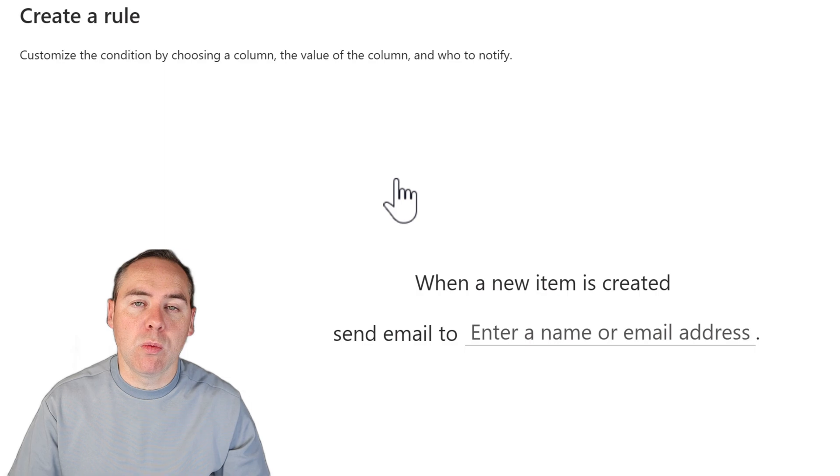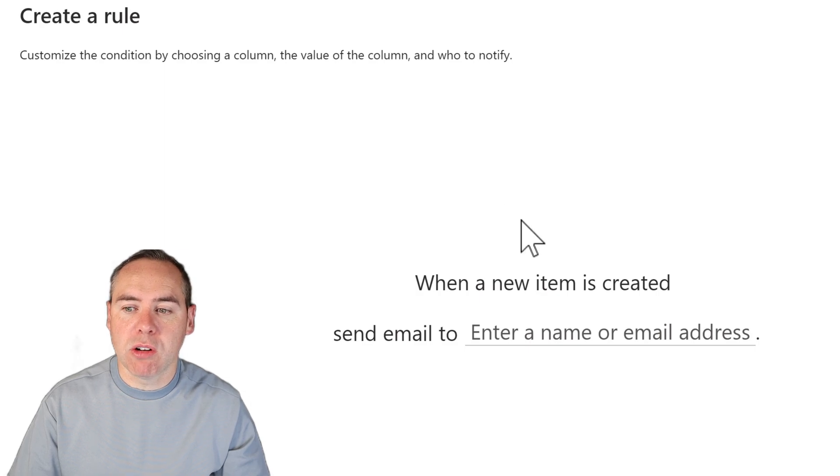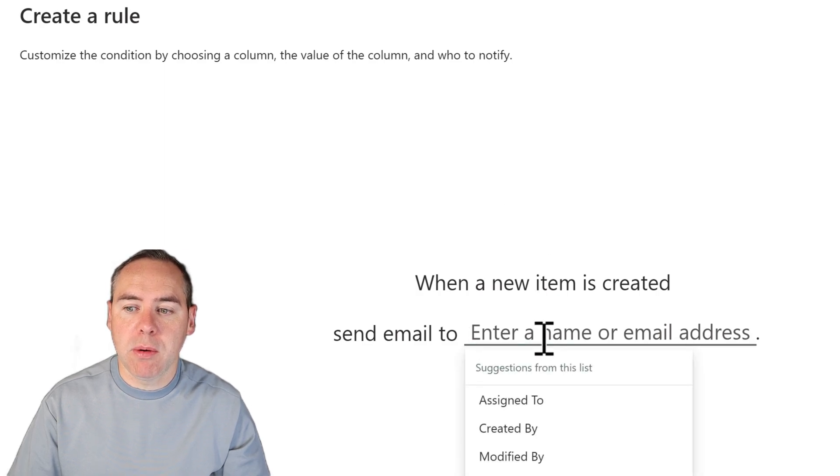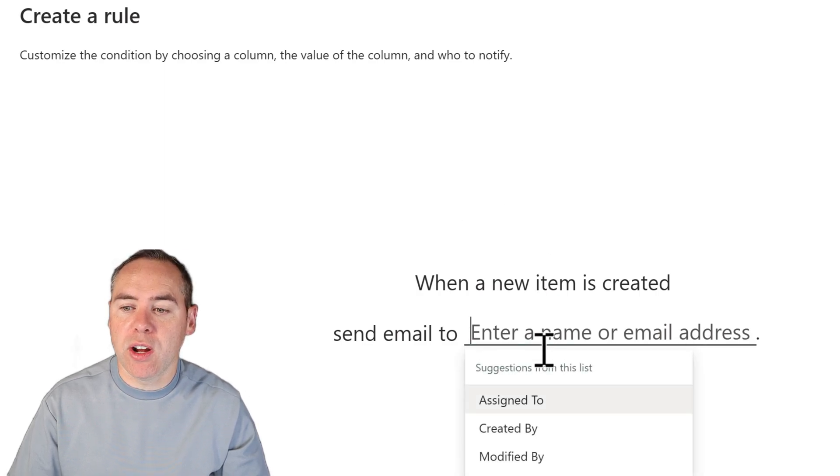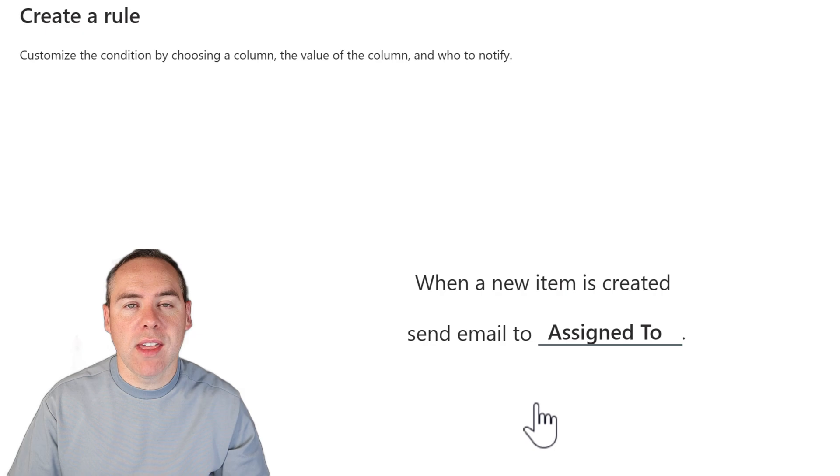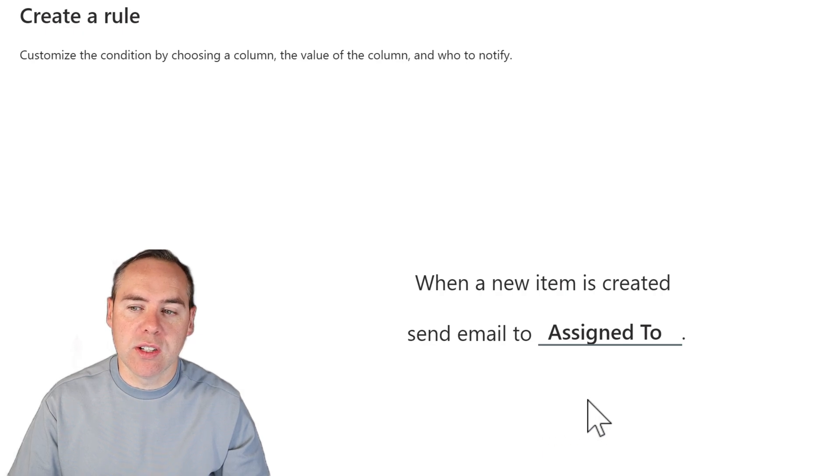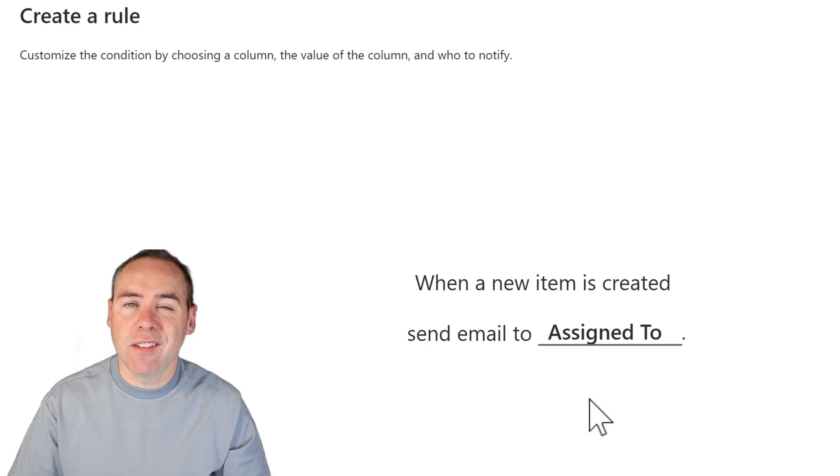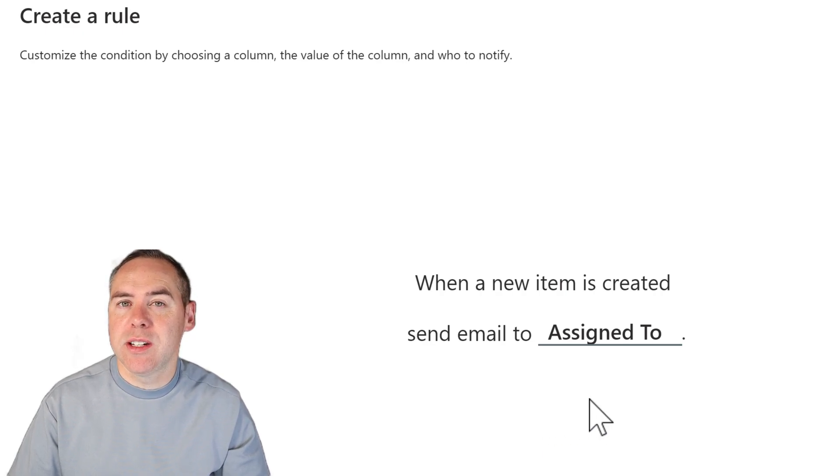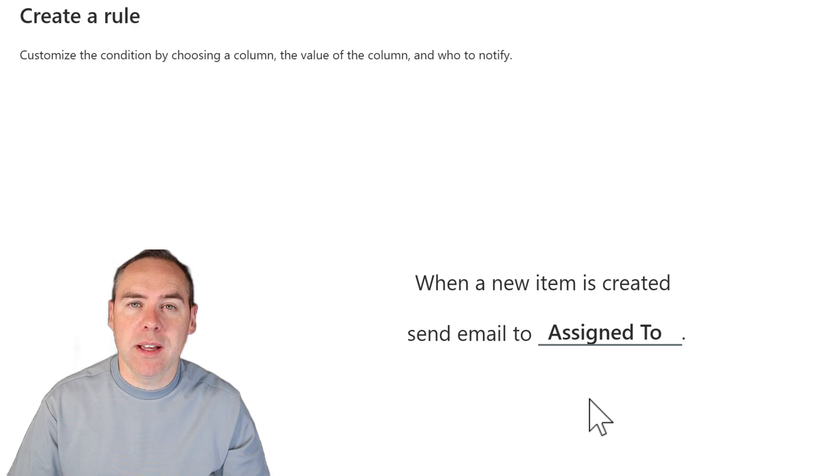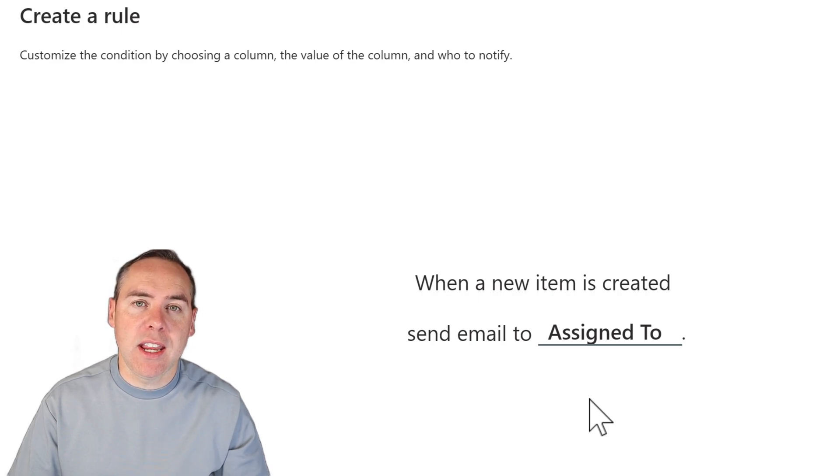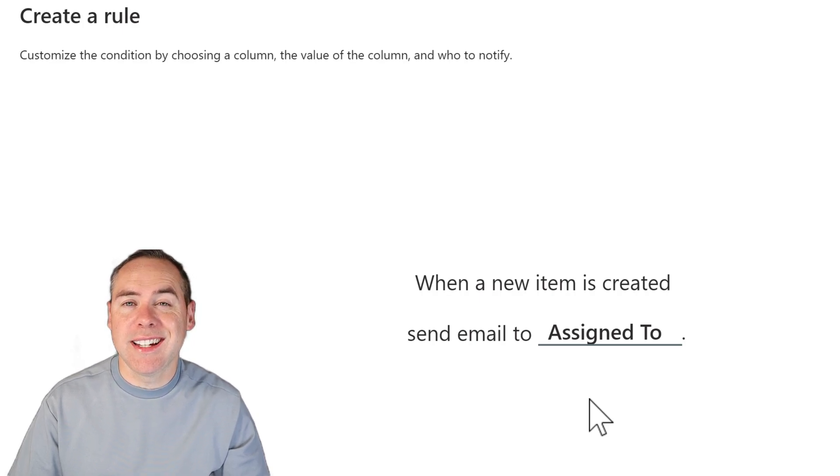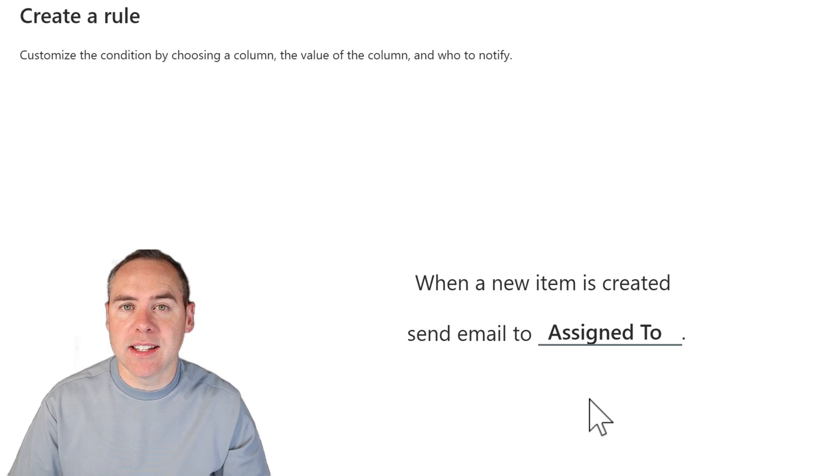As an example, when a new item is created, we want to send an email and we can define who that has been assigned to. So very simply, when a new task item is added, and I've defined the person it's assigned to, they will get an email notification stating that a new item has been added to this list.